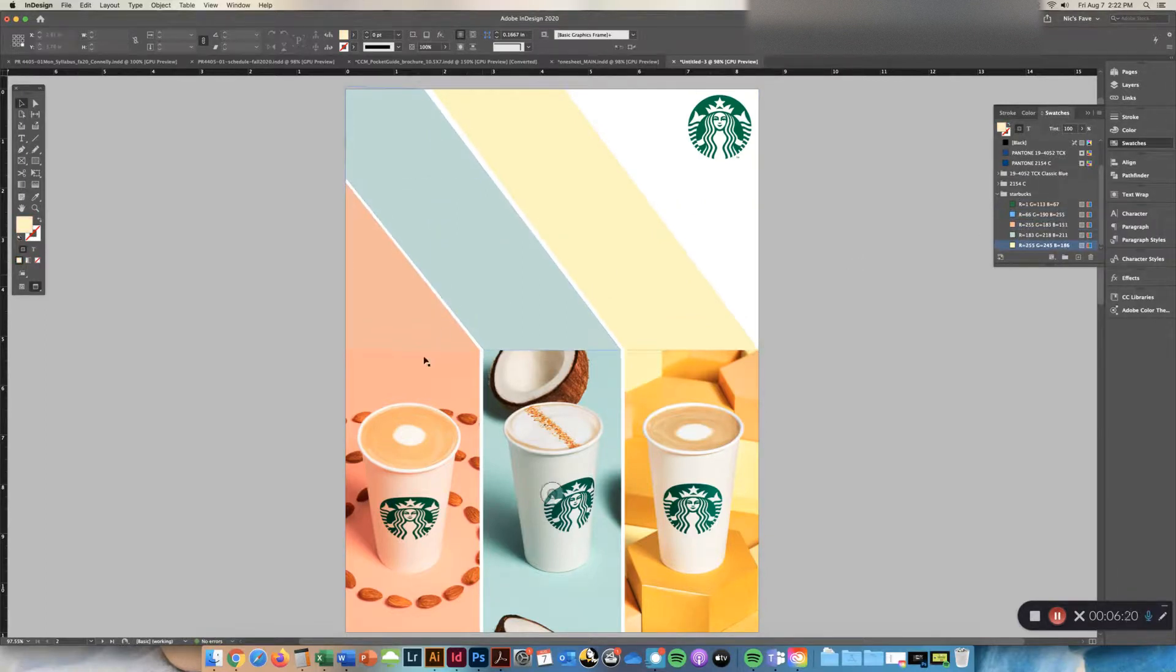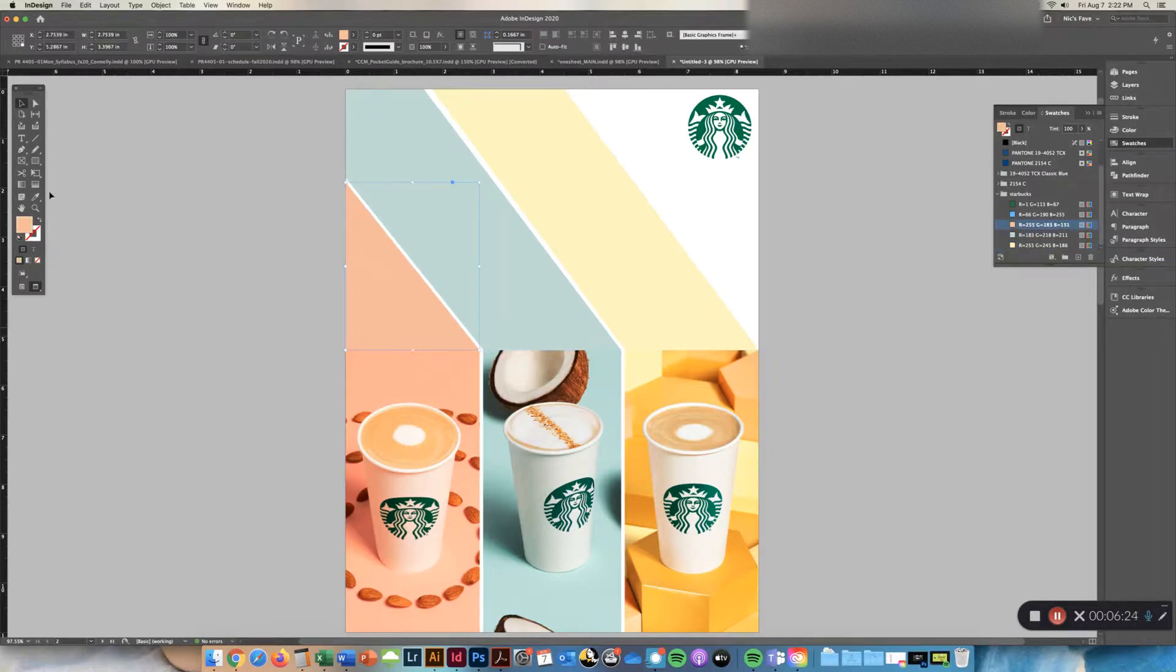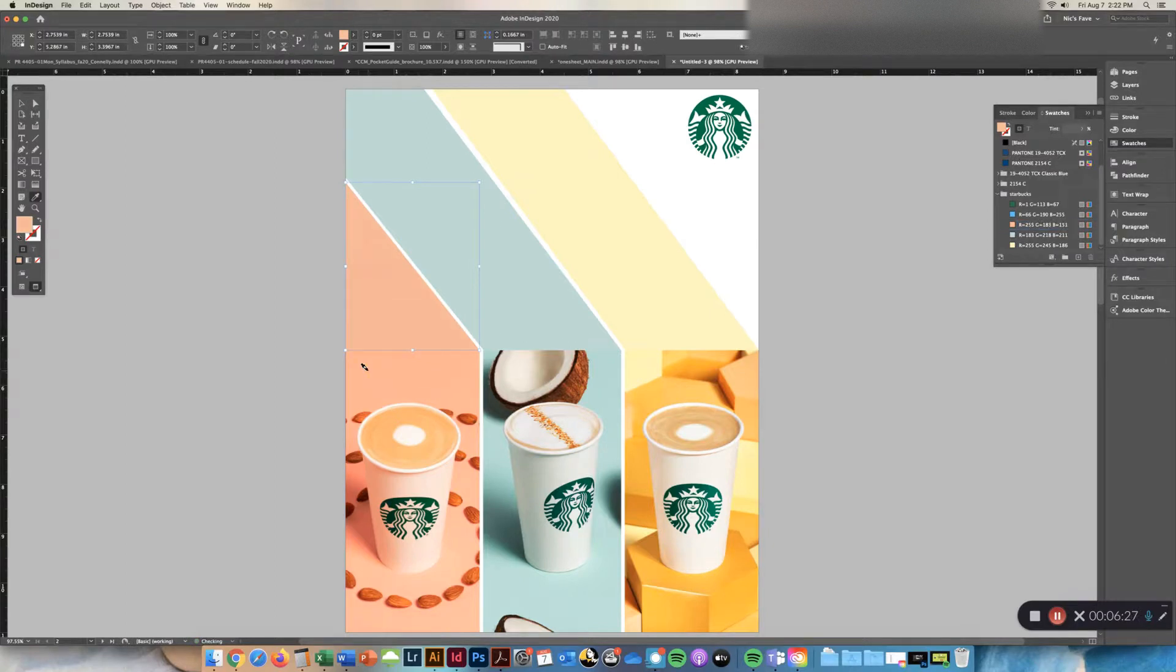And if you get one, like this one's not perfect, I can grab it again. So I can grab this shape, go to my eyedropper tool and grab the color and it changes slightly.